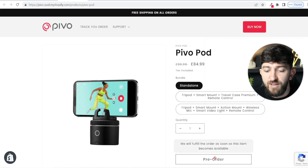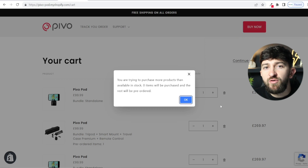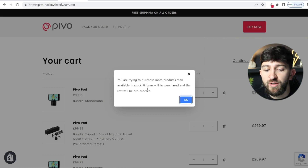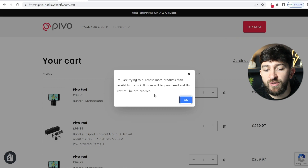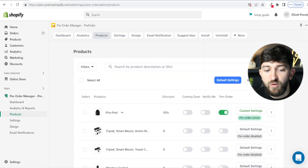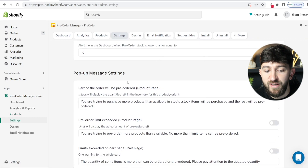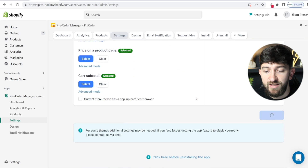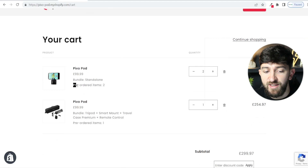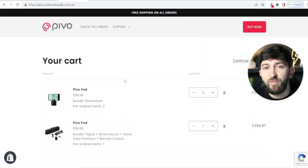Now if somebody wants to pre-order the product, they can click on pre-order and will be brought over to the cart. If they're trying to purchase two different products and one is in stock and one is a pre-ordered product, they will be prompted with a message: you are trying to purchase more products than available in stock — zero items will be purchased and the rest will be pre-ordered. You can turn this message off by going into settings and then the pop-up messages section, where you can turn any of these pop-up messages on and off and change the text. When people are in their cart, they will also be able to see it says pre-ordered so they know they are pre-ordering the items, which will stop confusion from people asking where their orders are.